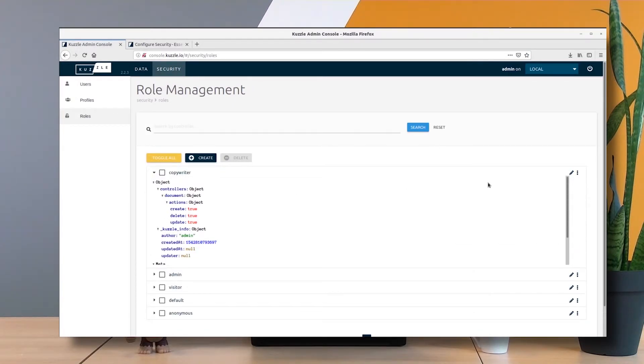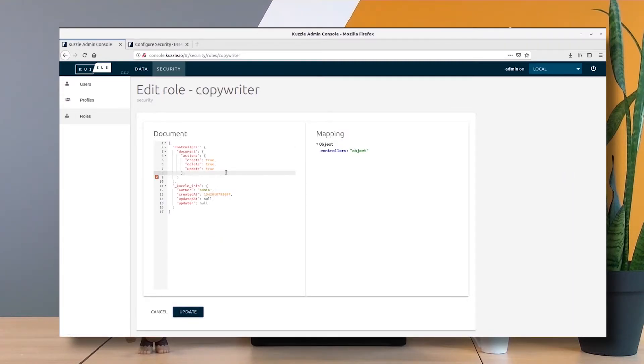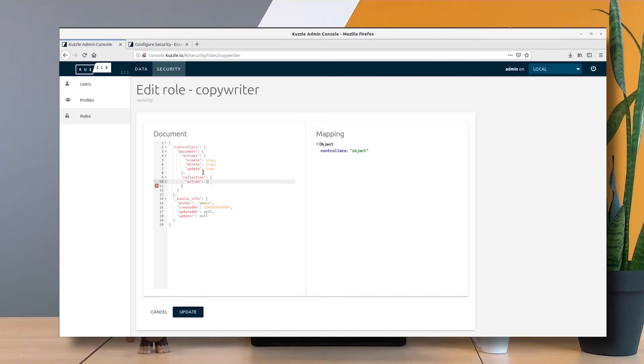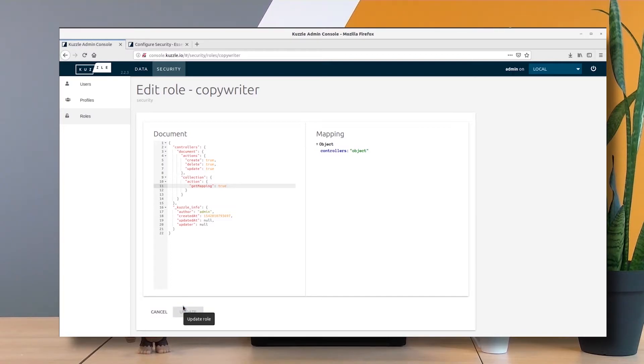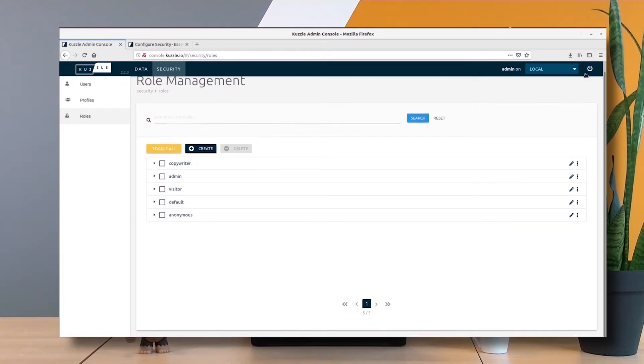I want my copywriters to be able to fetch the mapping of the collections where they are working. In the collection controller, I want to enable one more action called get mapping. If I update the role and log in as Luca, let's see if I'm able to create a new document.